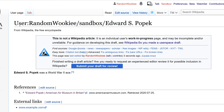So that is how you create a user space draft so you can come back and work on a new Wikipedia article over a period of time. If you have more questions about user space drafts, please leave them in the comment section below. Until next time, don't be a vandal.